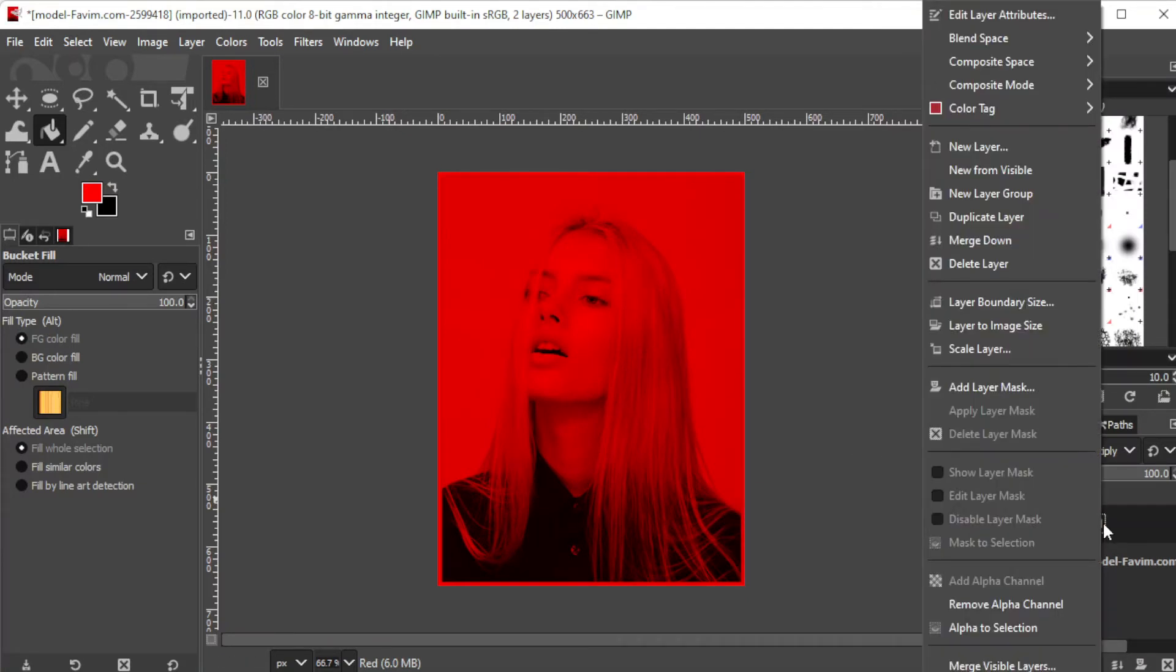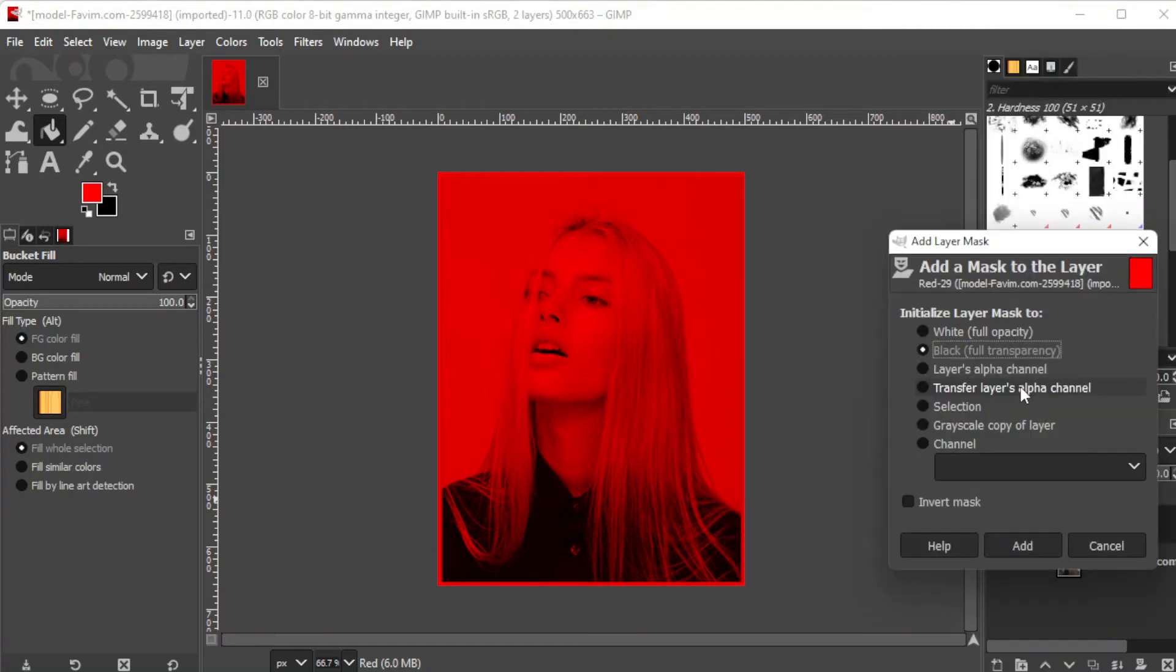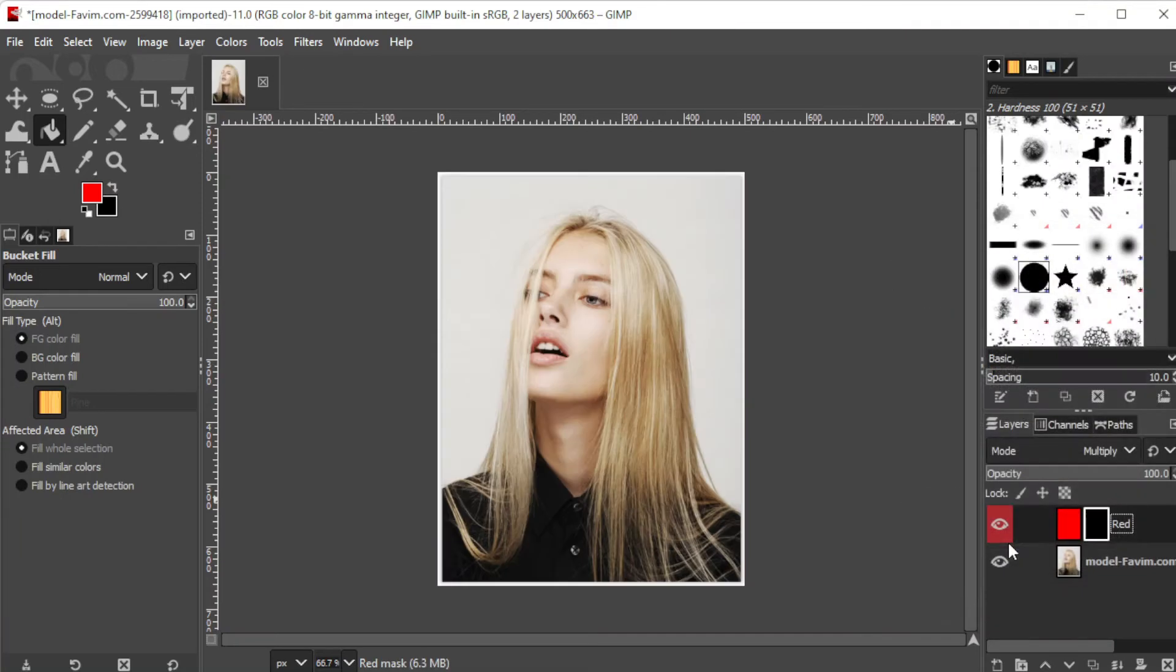Then, right click on the layer and add a new layer mask. Make sure to select the black full transparency option and click add.